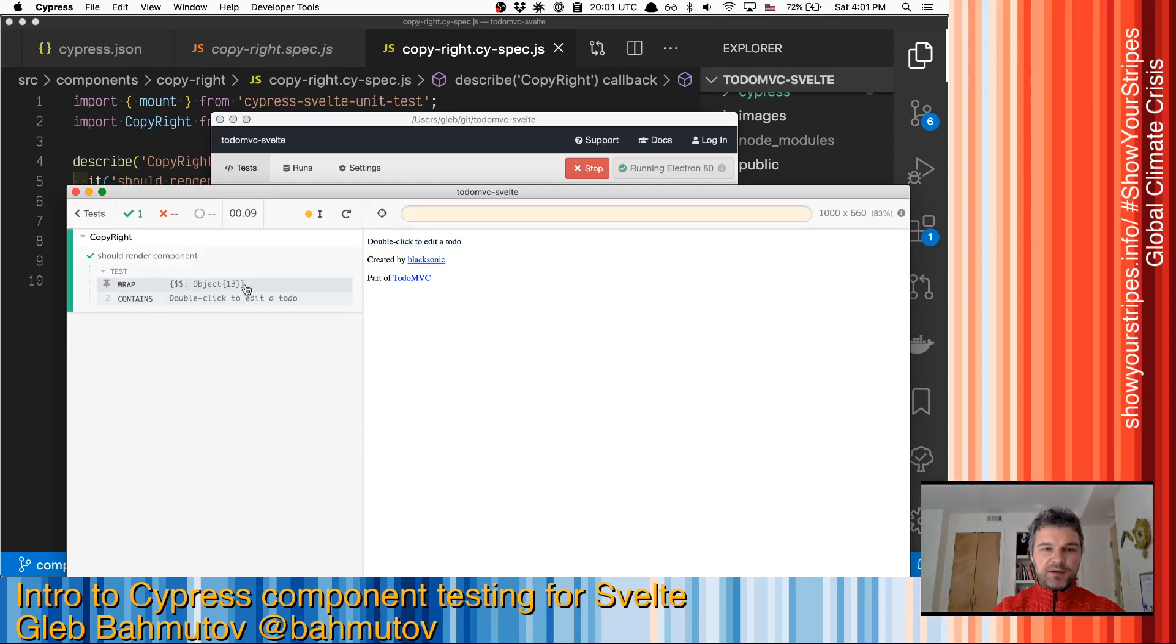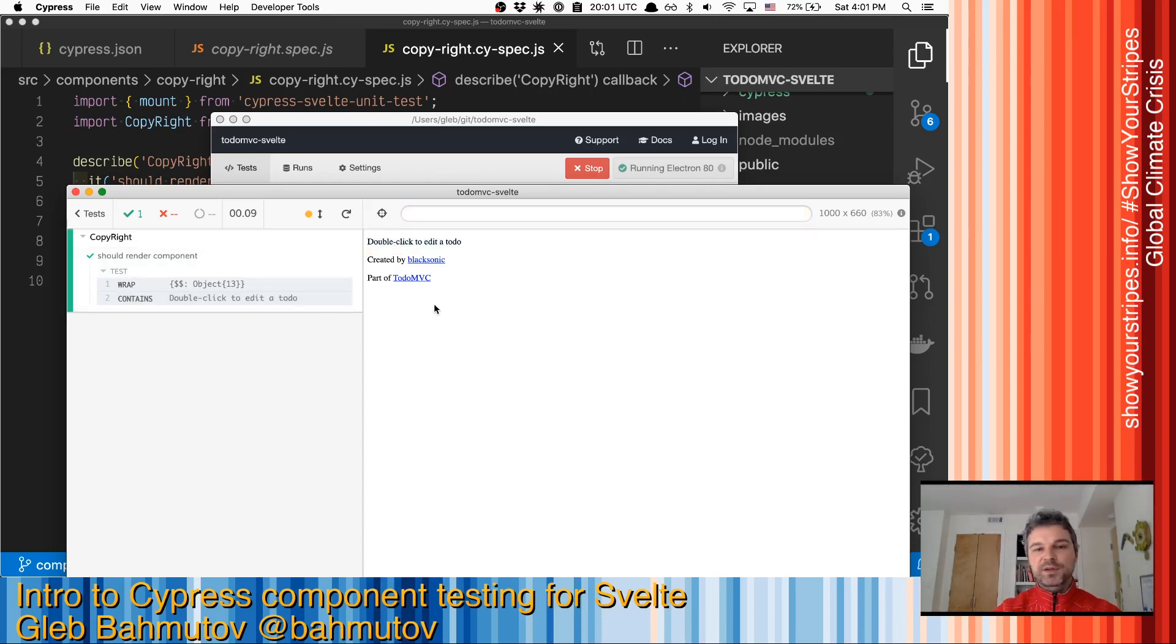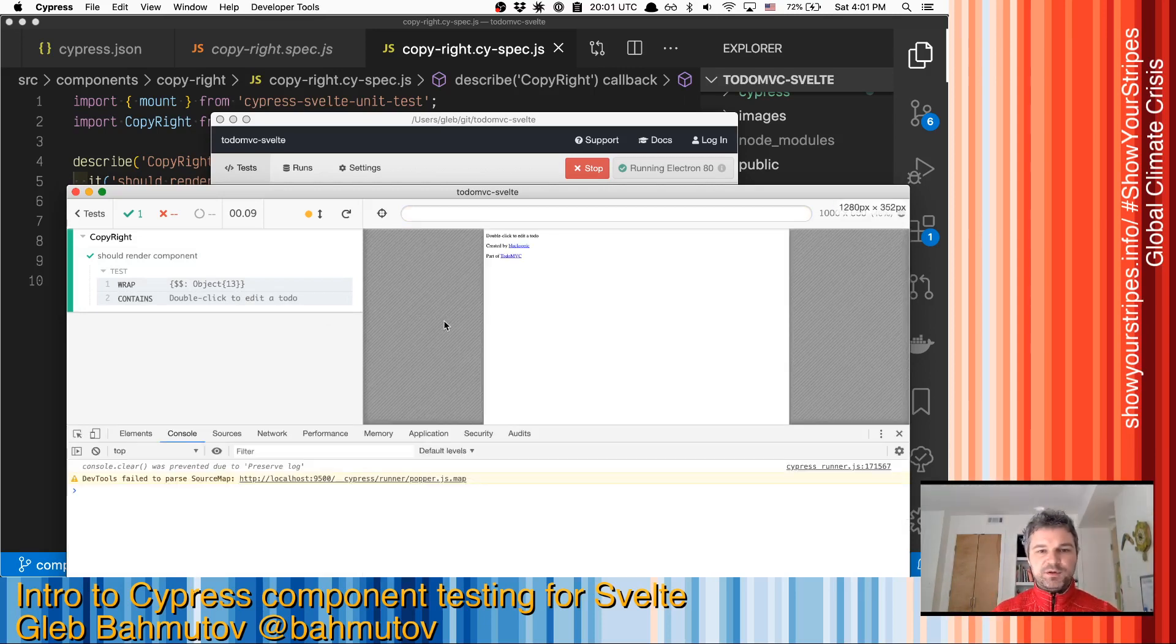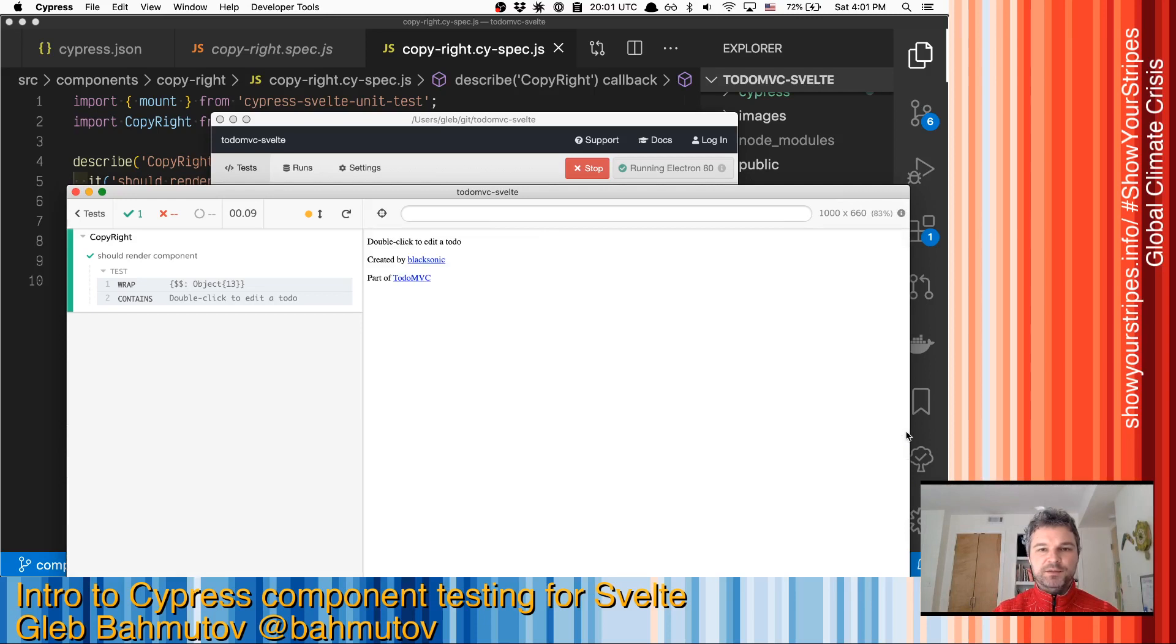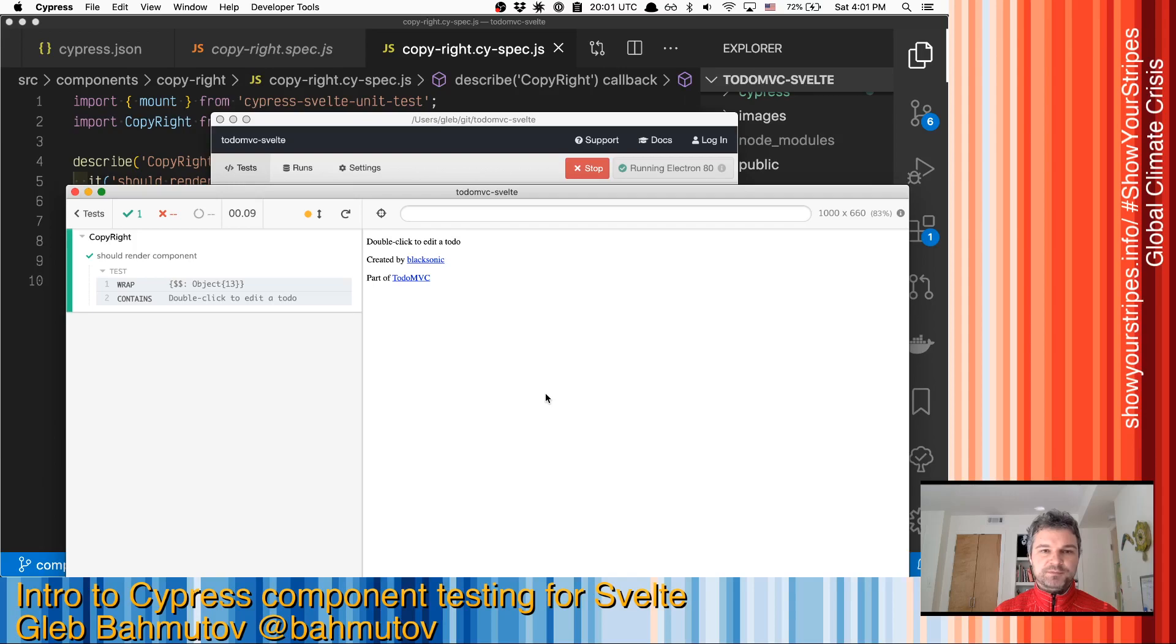After it mounts, then we can use normal Cypress API commands to interact with a page through its DOM interface, you can stub network, window, all those things. You can pop dev tools, do everything you can do in a normal application. So this is a first Svelte component test using Cypress.